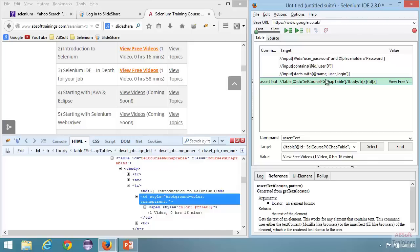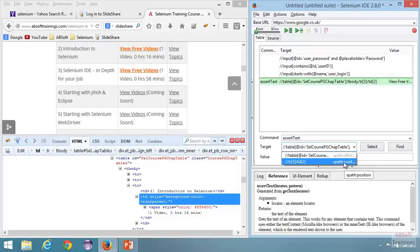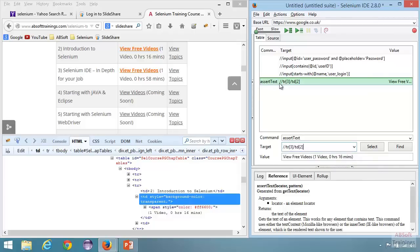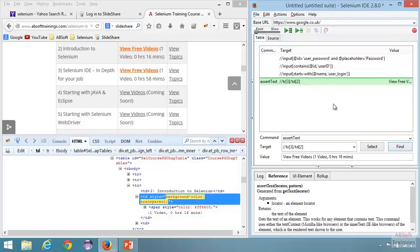Now let's look at XPath position. If you see the drop-down, you can see there is another XPath which is XPath position. It's saying: in the whole web page, get me the third row and second cell. If I click on Find, it is still finding it, and if I run that one, it's passing. This is XPath position — it's just using the position, and this is not recommended to use. If the position changes, it's going to break.